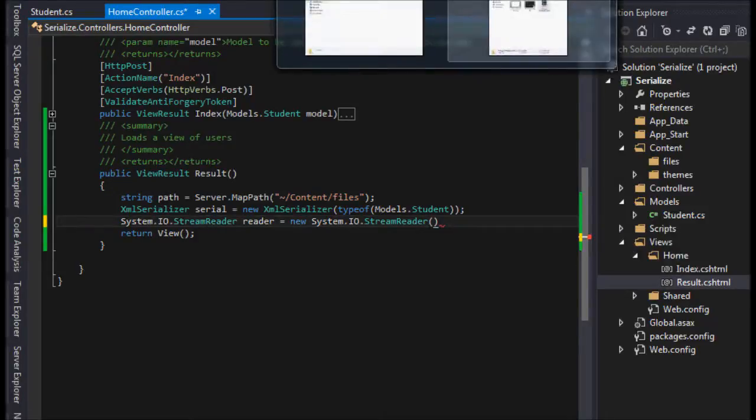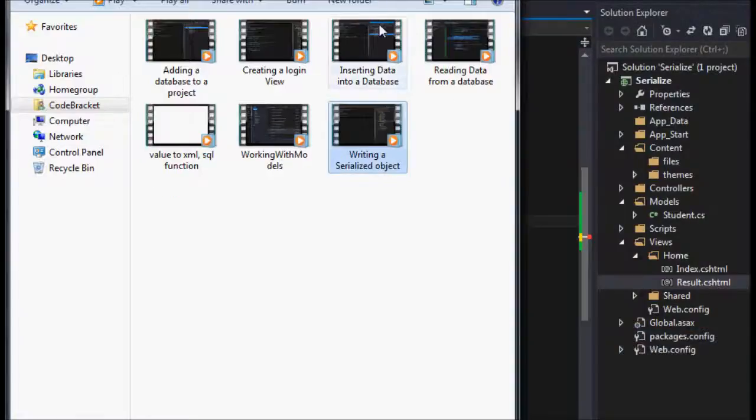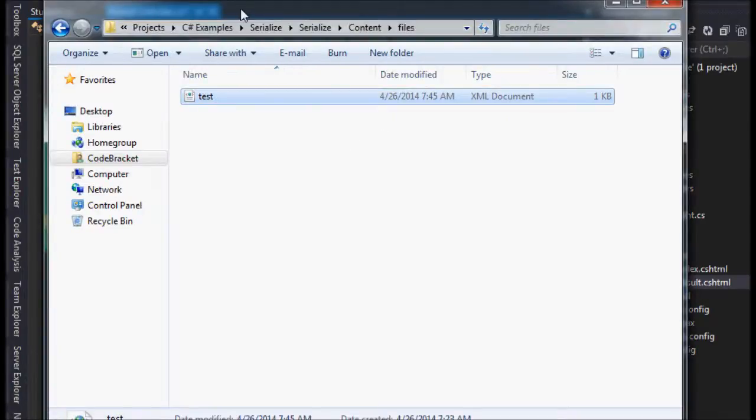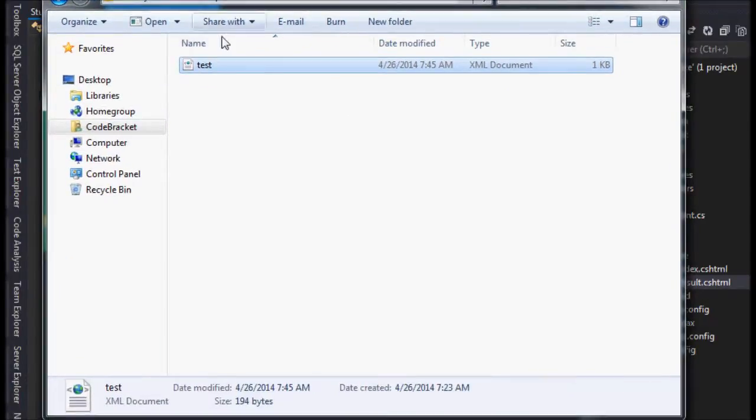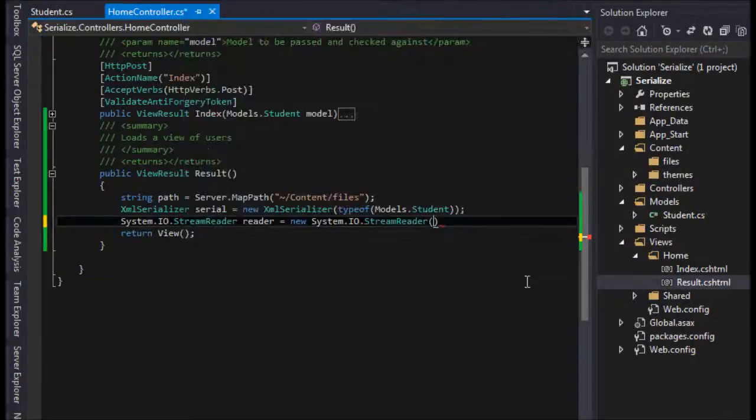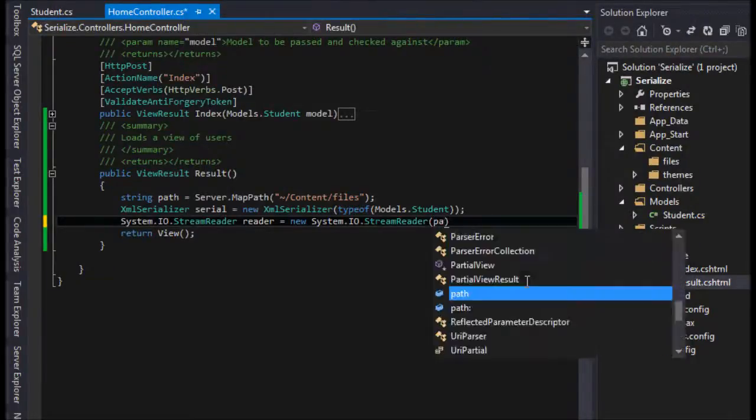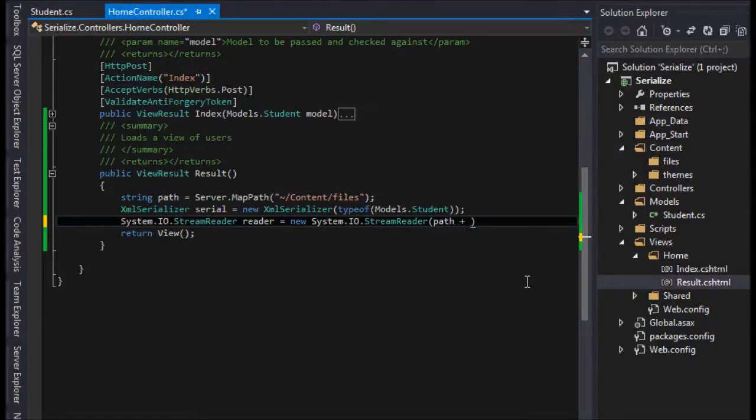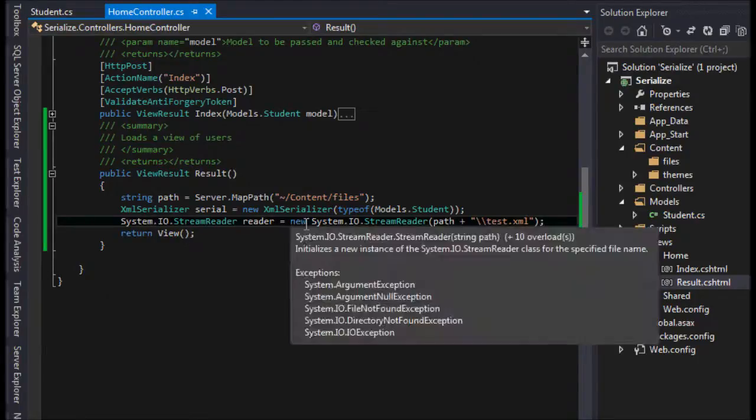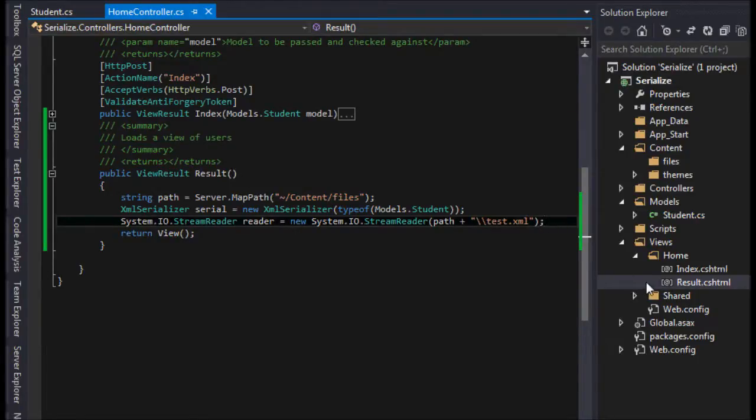We just happen to know that here we have the test, the name test, and it's of type XML. So we do path plus two forward slashes test.xml, and that's the full path of the file.